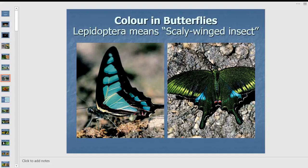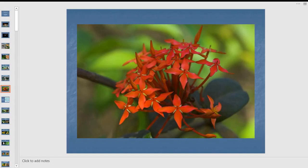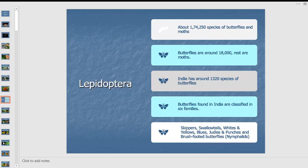Certain ridges in the scale give these light wavelengths to us. The evolution of butterflies came with the evolution of flowering plants. There were ferns and fungi, there were moths, but not butterflies. With the evolution of flowering plants, butterflies arrived as specialized nectar feeders. There are about 1,74,250 species of butterflies and moths worldwide recognized by science, of which 18,000 are butterflies.